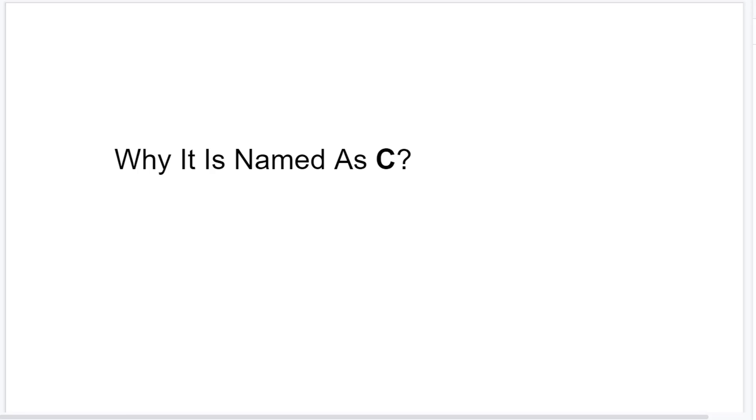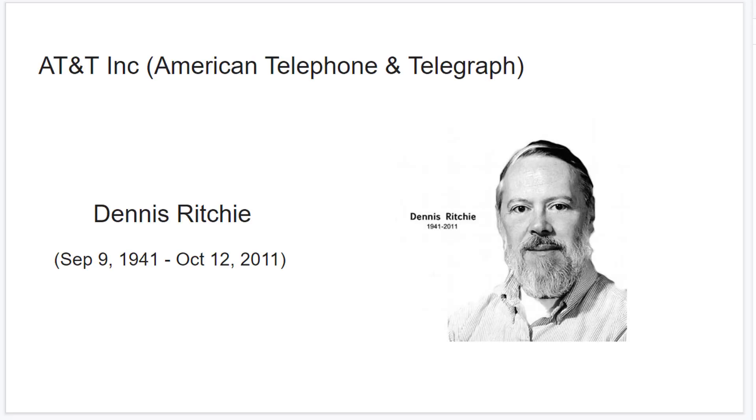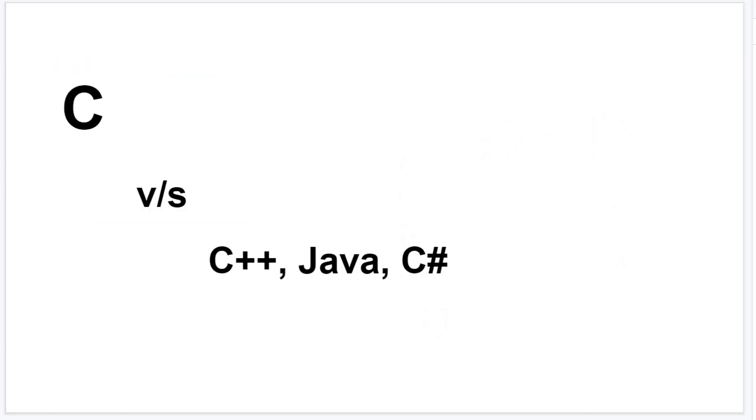So why is it even named as C? Well, let me tell you, C programming language was developed at AT&T's Bell Lab. It was designed and developed by a man called Dennis Ritchie. Before designing C, there was a programming language called B, so Dennis Ritchie simply named it as C. Well, little did he know it would be so popular even after three decades.